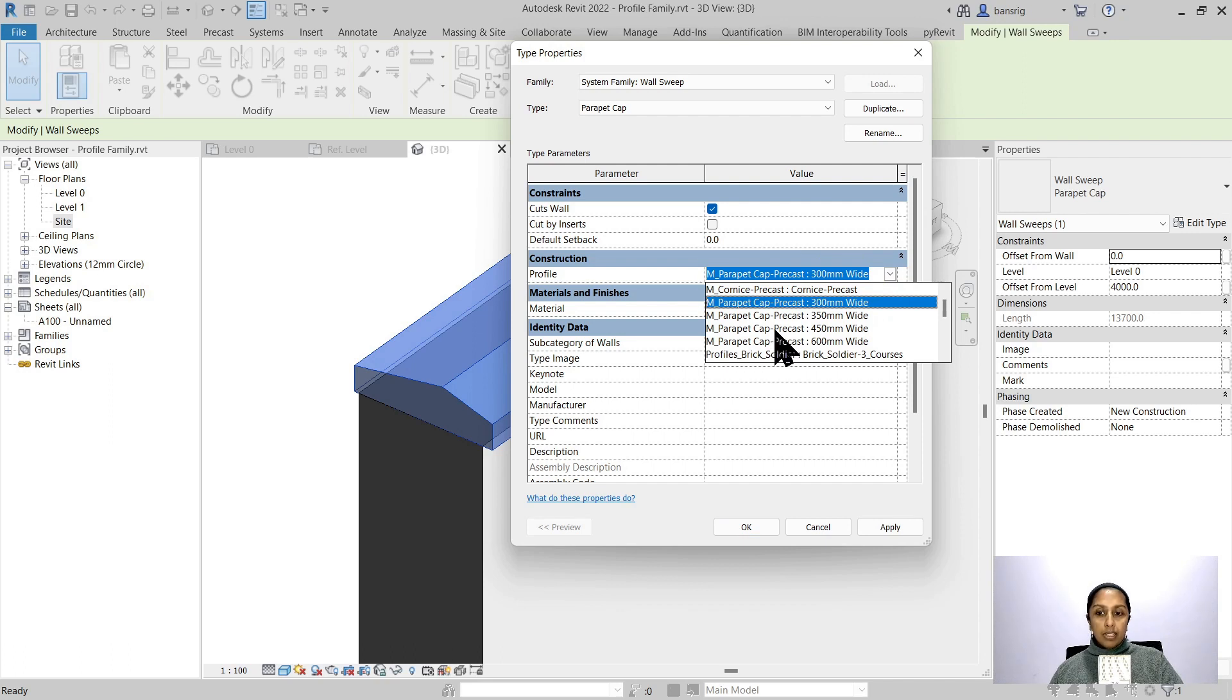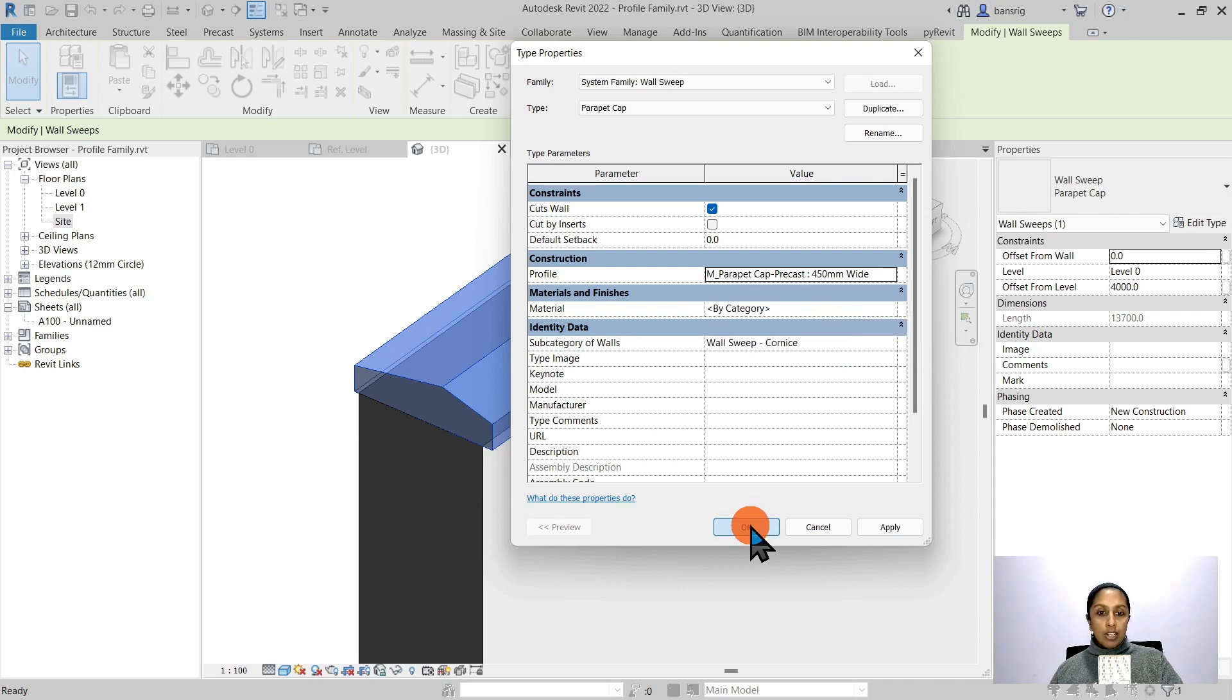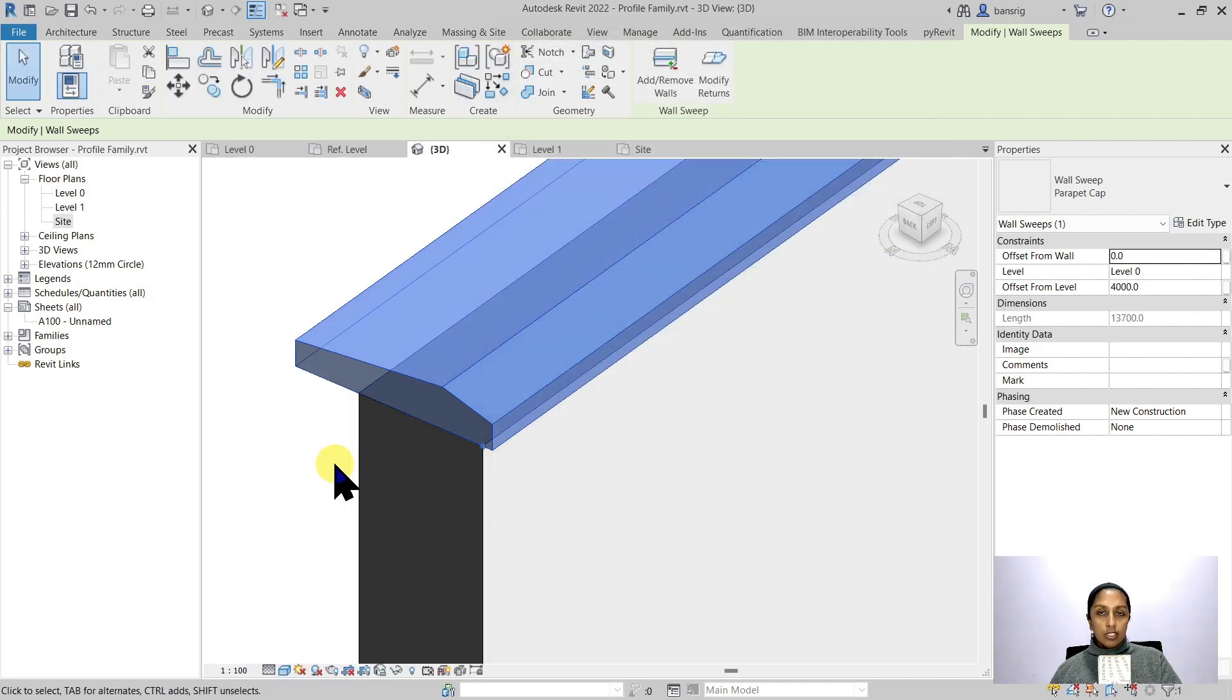I will choose parapet cap precast 450 instead of 300 mm. And when I say okay to this, the cross section changes.